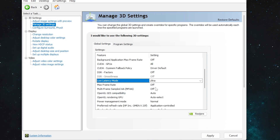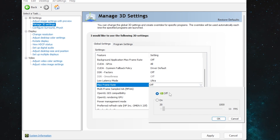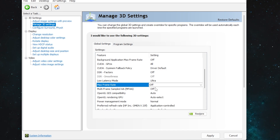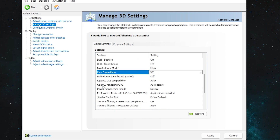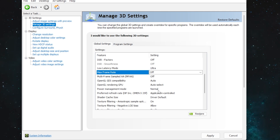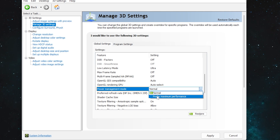For 'Max Frame Rate,' simply turn it off — but if you are having problems with G-Sync, you can set it to the maximum FPS amount you want. I mostly suggest going with Off. Then 'Multi-Frame Sampled AA' — turn it off. 'OpenGL GDI Compatibility' — set to Auto. 'OpenGL Rendering GPU' — set to Auto Select.